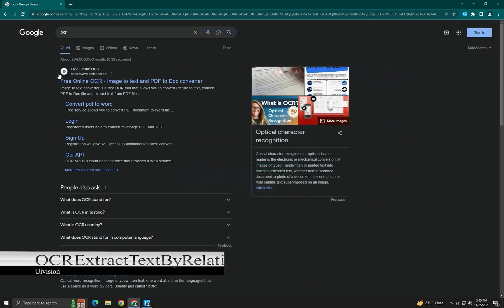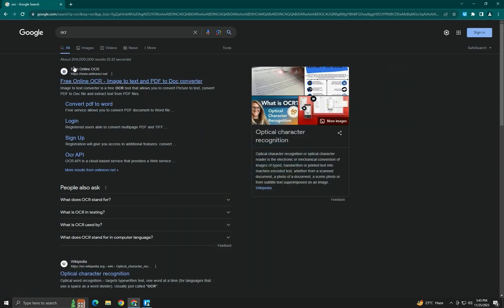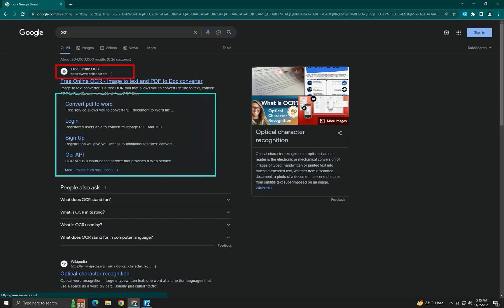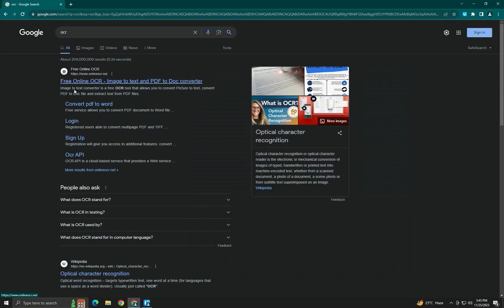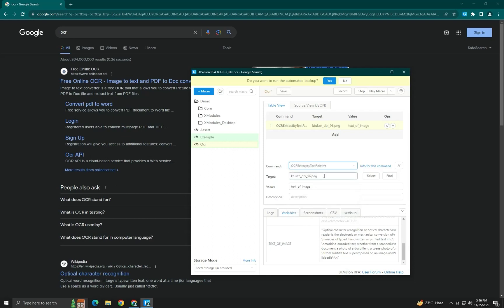OCR Extract by Text Relative allows you to extract text relative to another text. For example, if there are two text boxes and you want to extract a text relative to a reference text, you first target the reference text and then target the relative text. We will set this up in the command.